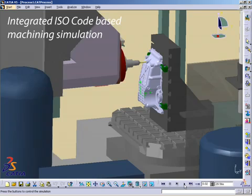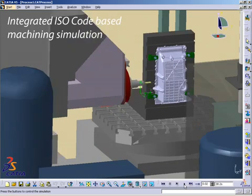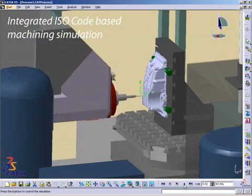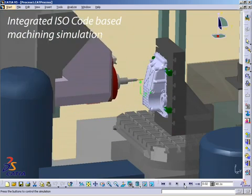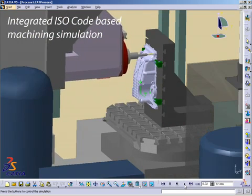The NC programmer defines the facing and drilling operations and performs a realistic machining simulation, based on ISO code, within a single V5 environment.